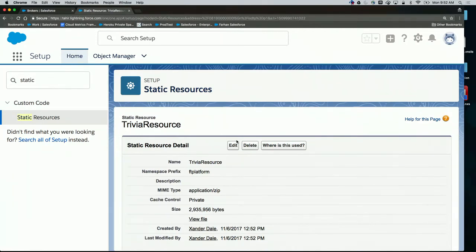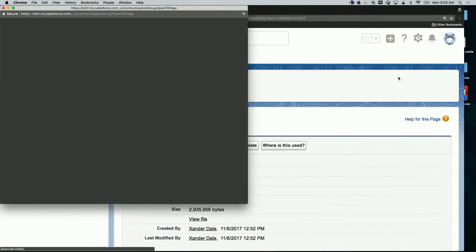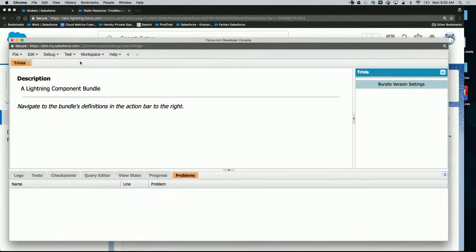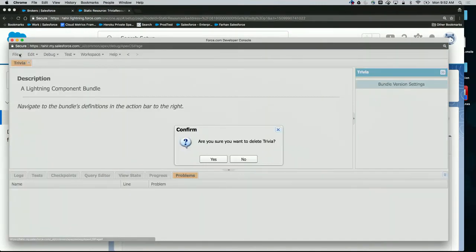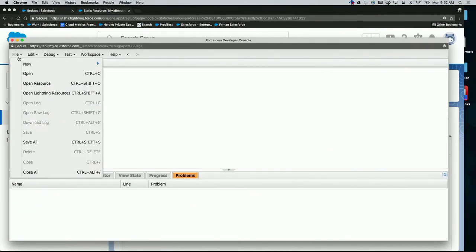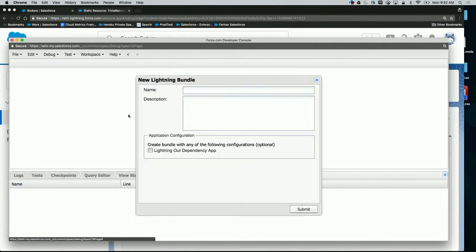Now I just need to expose it in Lightning. We're going to come over here to the developer console. What I want to do is create my own Trivia app. I'll select new Lightning application and call it React Trivia.